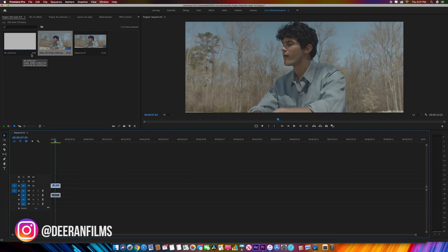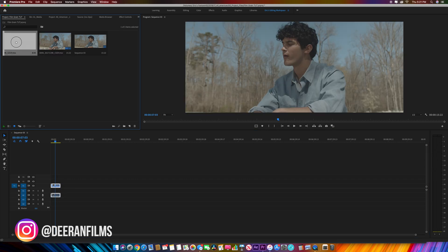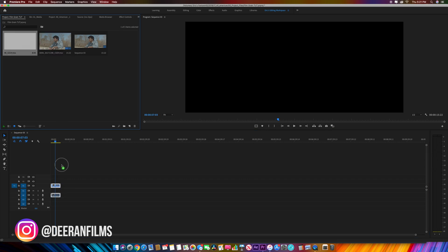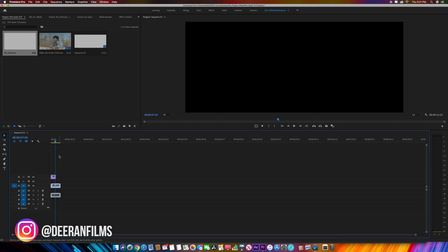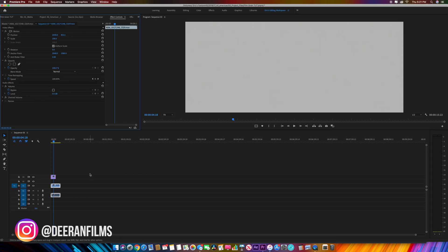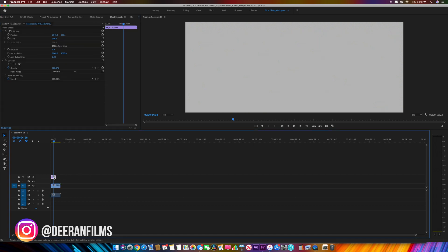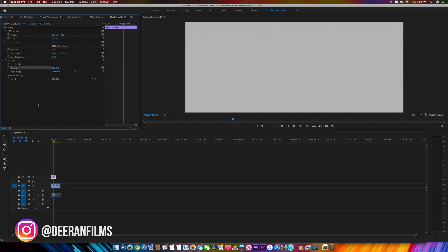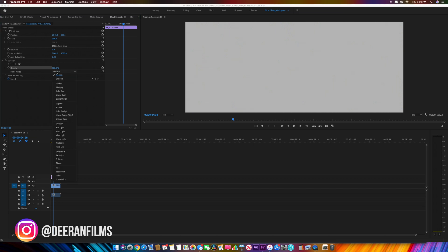With our footage in the timeline, we're going to take this 4K film grain and place it on top. As you can see, it doesn't really do anything right away. Go ahead and click on the film grain, toggle keyframe for opacity, and change the blend mode to overlay.